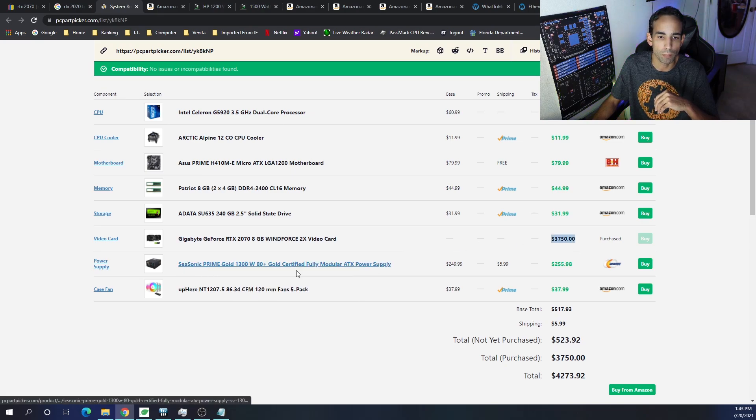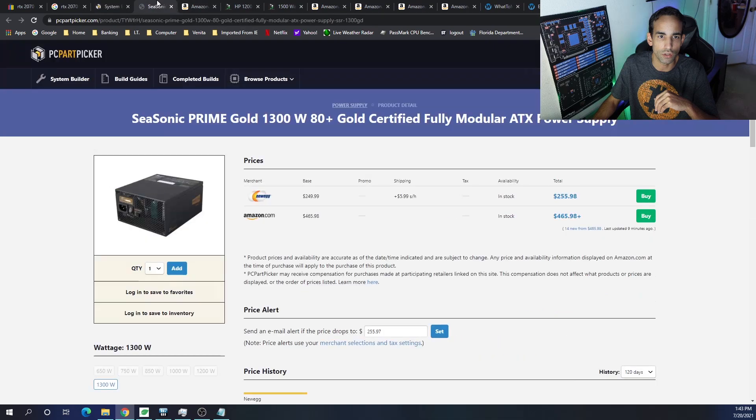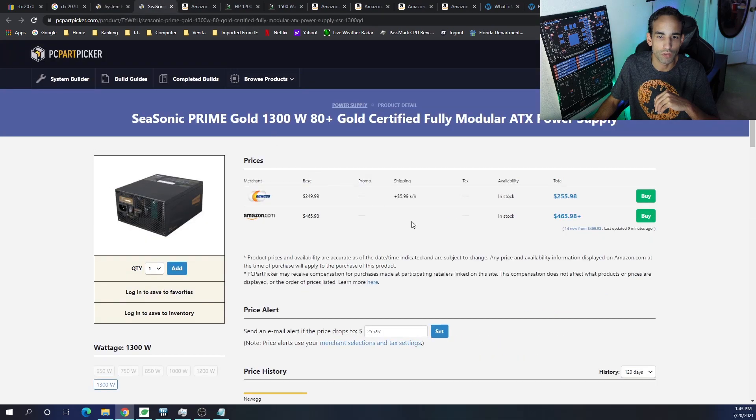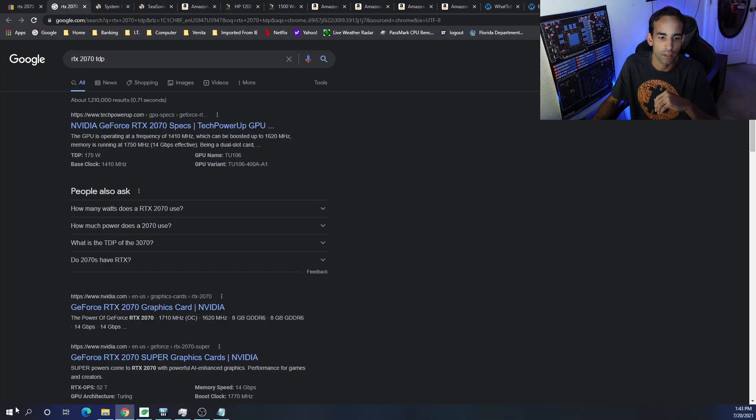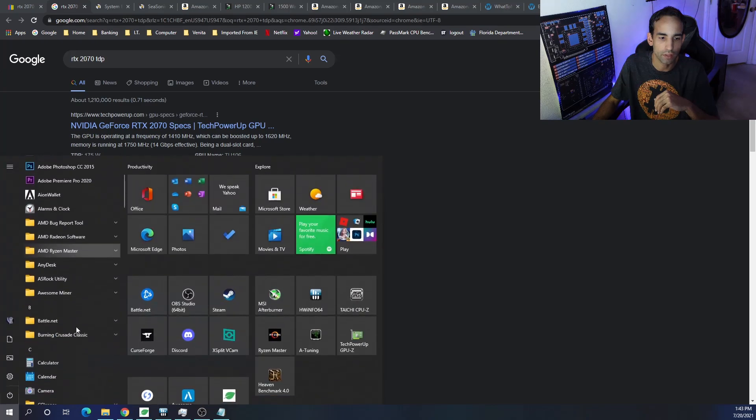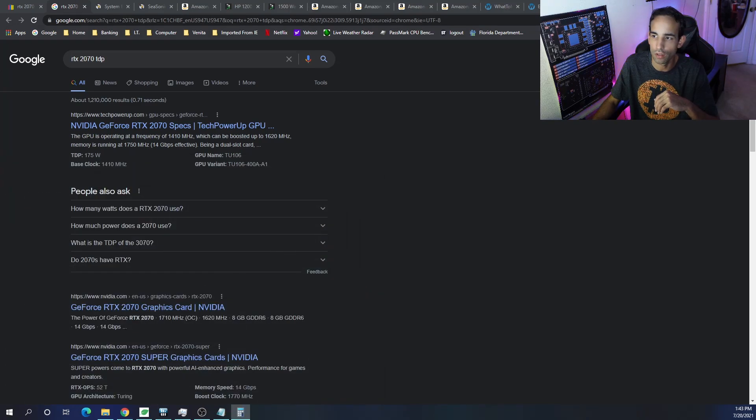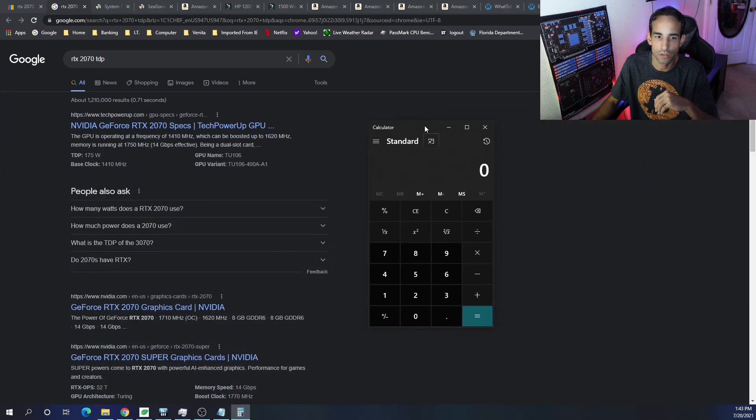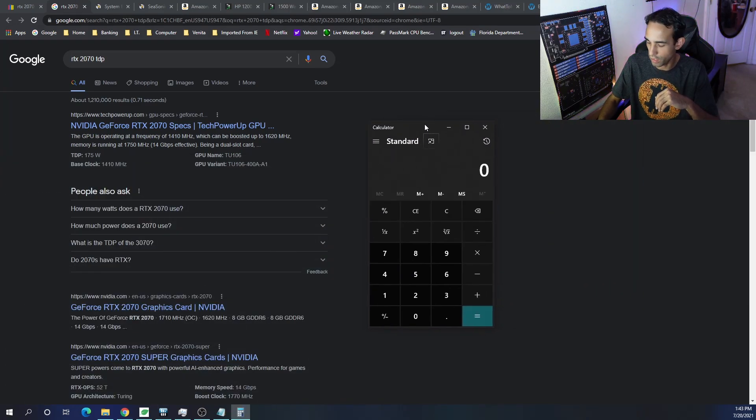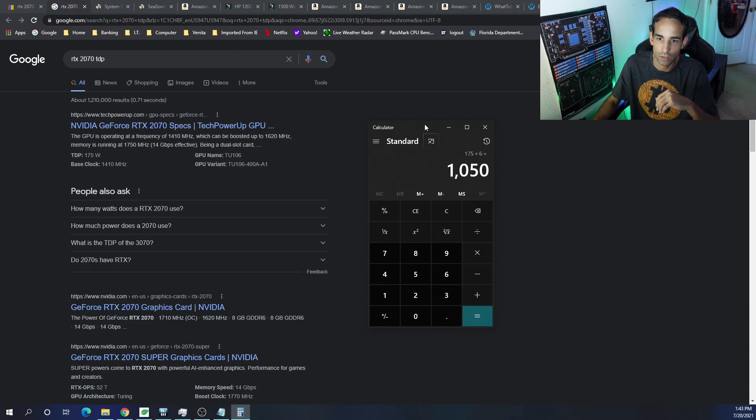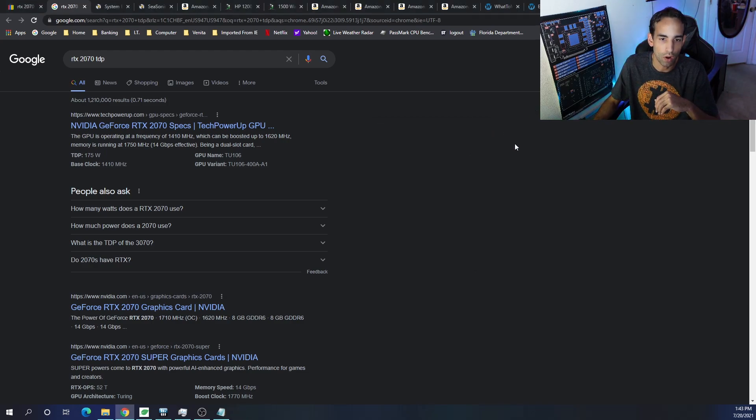And then, if you want an ATX power supply, you technically could go with something like this. So, if each card, let's go ahead and bust out the calculator real quick. If each card was, stock TDP is 175 times 6, that's 1050 watts.